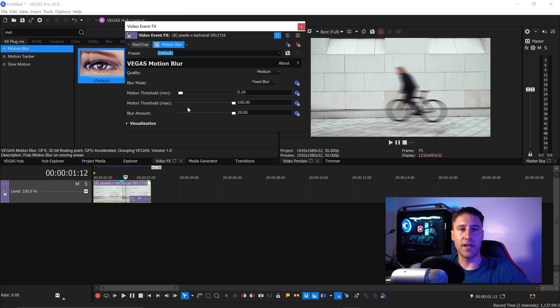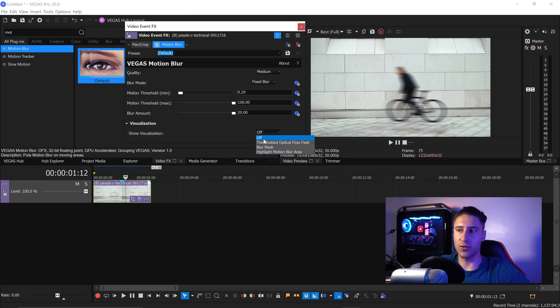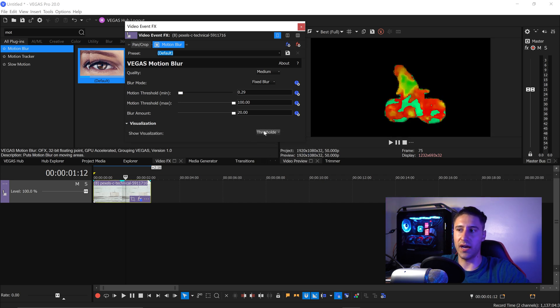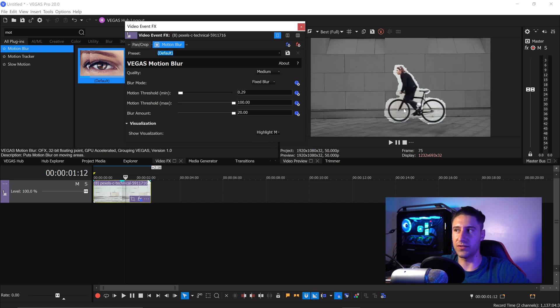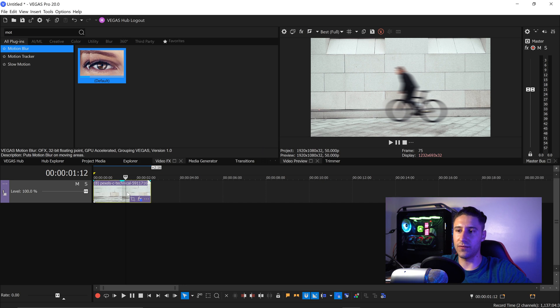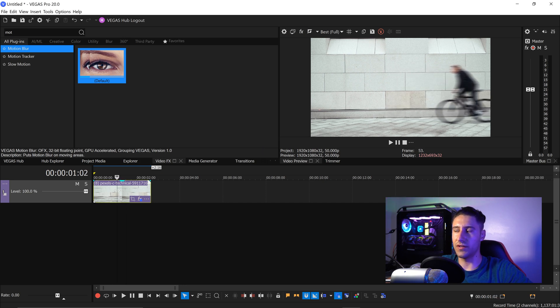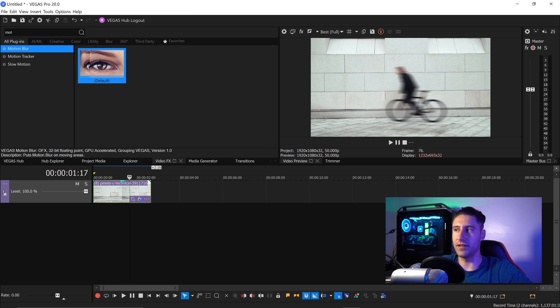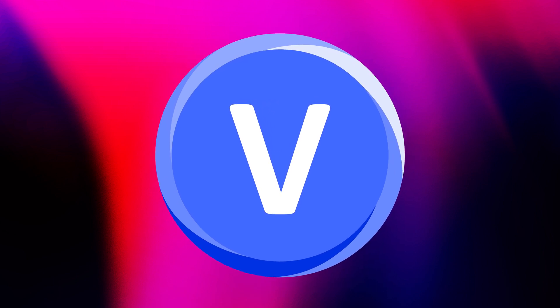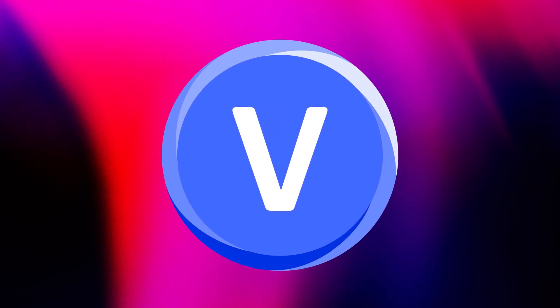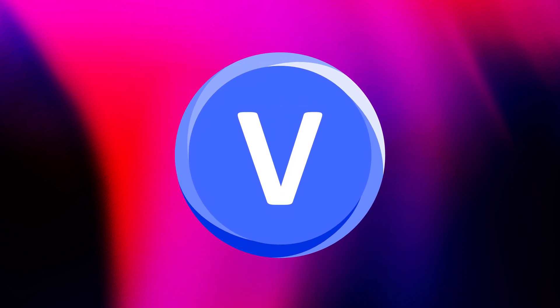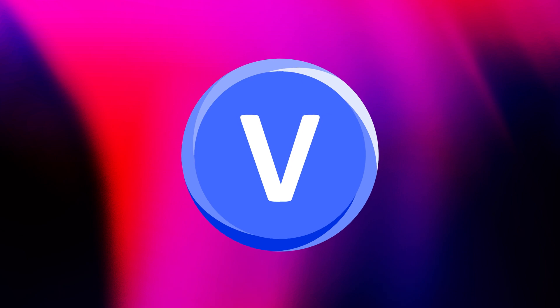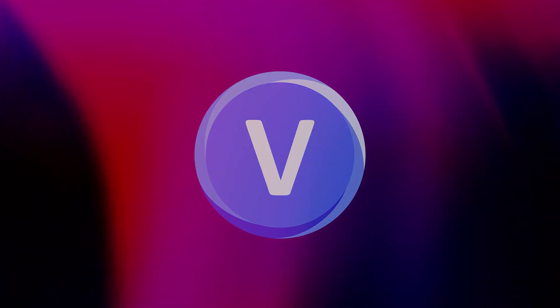However if you still can't see it you can always go down to the visualization and then show the visualization either with this one with the blur mask or even the highlight motion and if we have a look at the video you can see we now have motion to the person moving and that's pretty much it. That is Vegas Pro 20, that is the improvements, the features and the changes overall to the program.